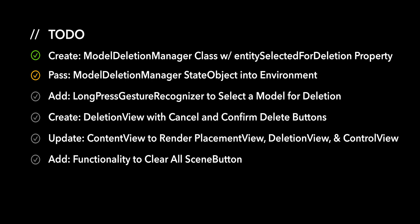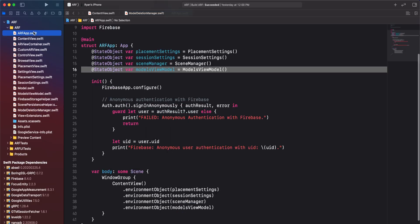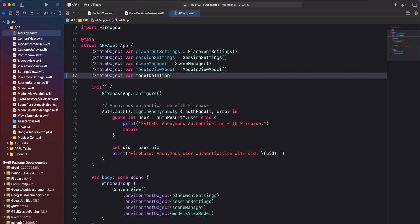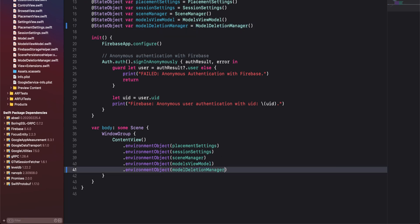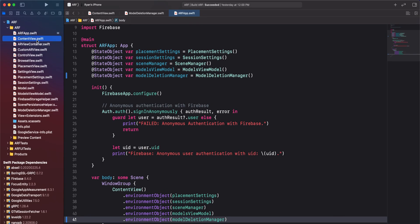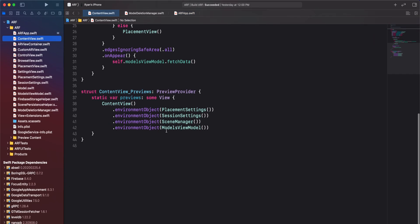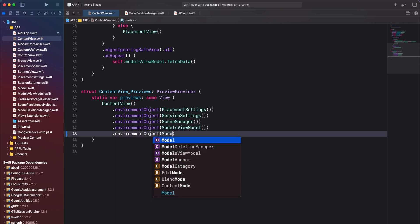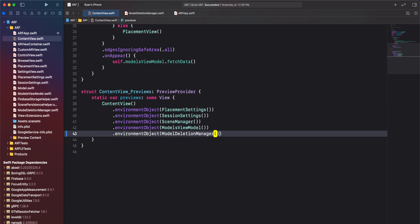For the second action item, we'll pass a model deletion manager state object into the app environment. In the main entry point of our app, we'll create a state object for an instance of model deletion manager. We'll pass the state object into the app's environment using an environment object modifier. Navigate to contentview.swift and scroll down to the contentview preview struct. We'll also pass in an instance of model deletion manager into the environment of our preview using an environment object modifier.